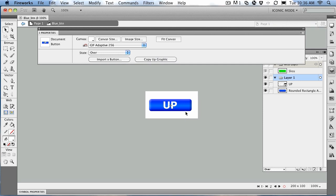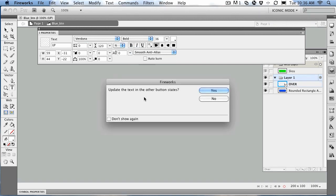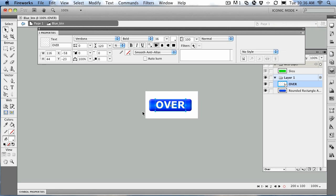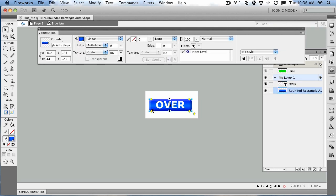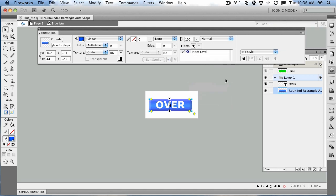We're going to change the state. So the first thing we want to do is change the word "up" to "over." And it's going to ask you to update the text in the other states. No, we want it only in this state. We'll just move this over so we can see it. And let's change the look of the button so that it's over. Let's use the bevel for that. And we'll just say, look, when we roll over it, the button's going to be highlighted. And that's done.